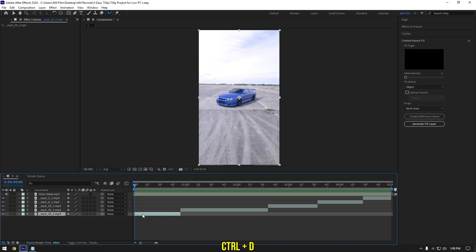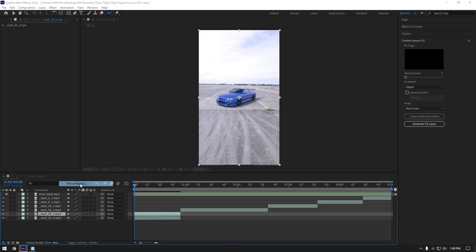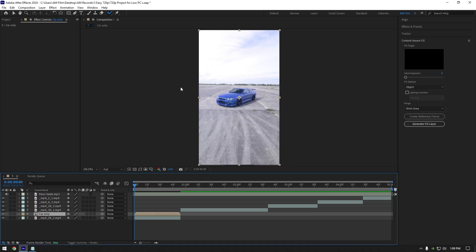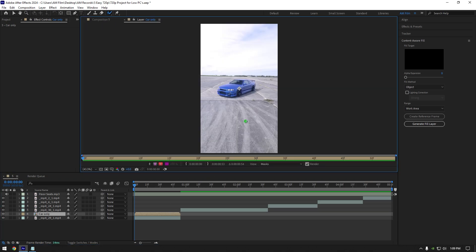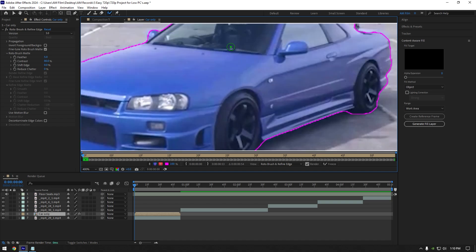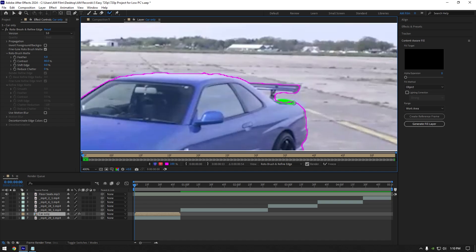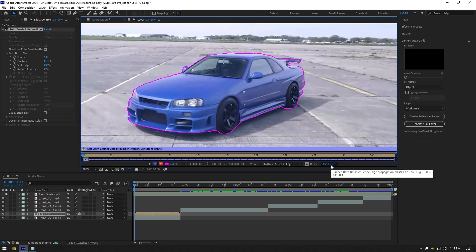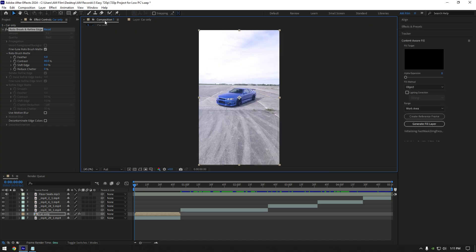Duplicate your video, then right click and pre-compose it. Make sure 'move all attributes' and 'adjust composition duration' are selected, then rename it to 'car only' and hit OK. Grab the roto brush tool now and double click on the car only layer. Roto brush the car as smooth as possible. Once you are happy with it, click the freeze button. As the freezing is done, go back to composition.